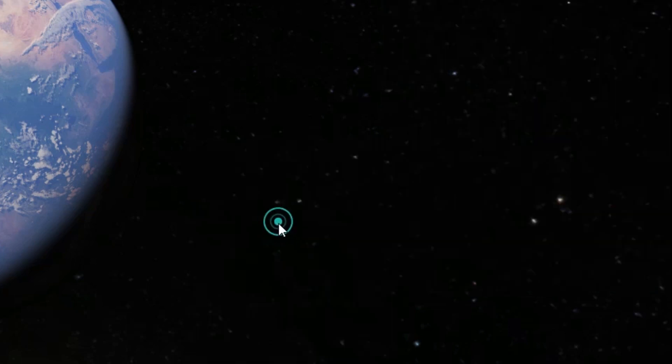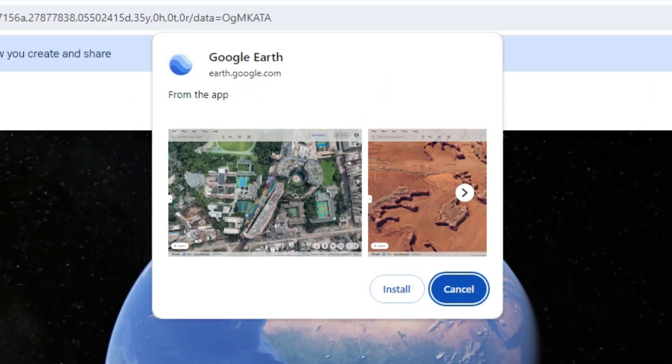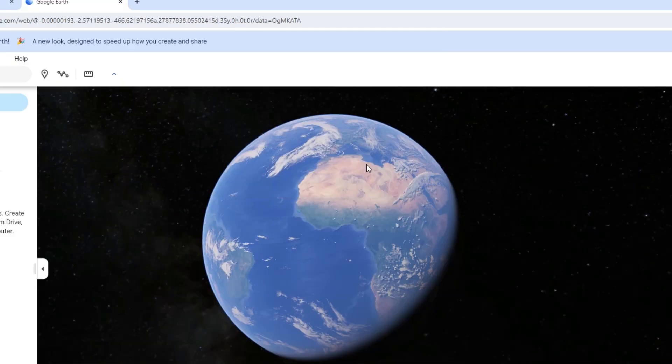Click on Install Google Earth. You'll see Install or Cancel options. Click on Install.